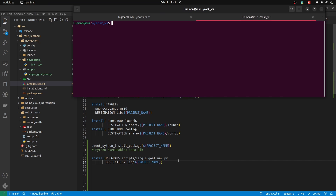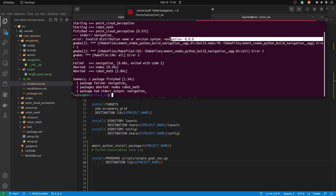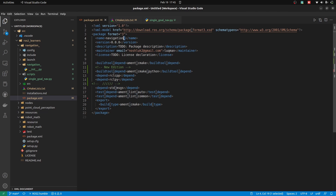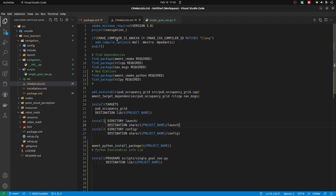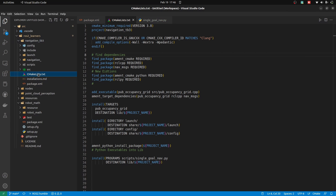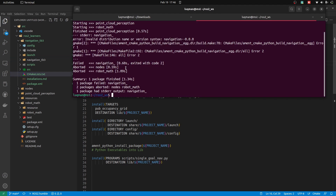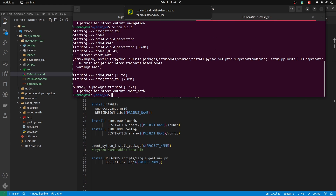Let's now build our package with colcon build. There will be a unique error saying 'invalid name version syntax'. By adding ament_cmake_python, it requires the package name to not contain underscores, as that is causing problems. So I will change the name to 'navigation_tb3'. As I've changed it here, I have to change it in CMakeLists as well and in the folder name too, to avoid confusion. CMakeLists and package.xml are the only required changes. Now let's build it — it has successfully built.